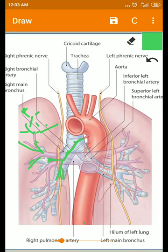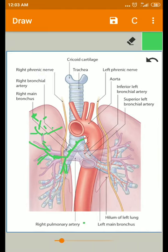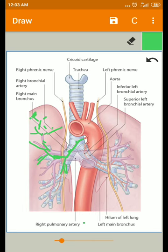The terminal bronchioles end up at the respiratory bronchioles, which have microscopic structures. Up to the respiratory bronchioles, the bronchial artery also divides, and at this stage the end part of the bronchial artery anastomoses with the pulmonary arteries. These connections may enlarge when either the pulmonary artery or bronchial artery is obstructed due to disease.